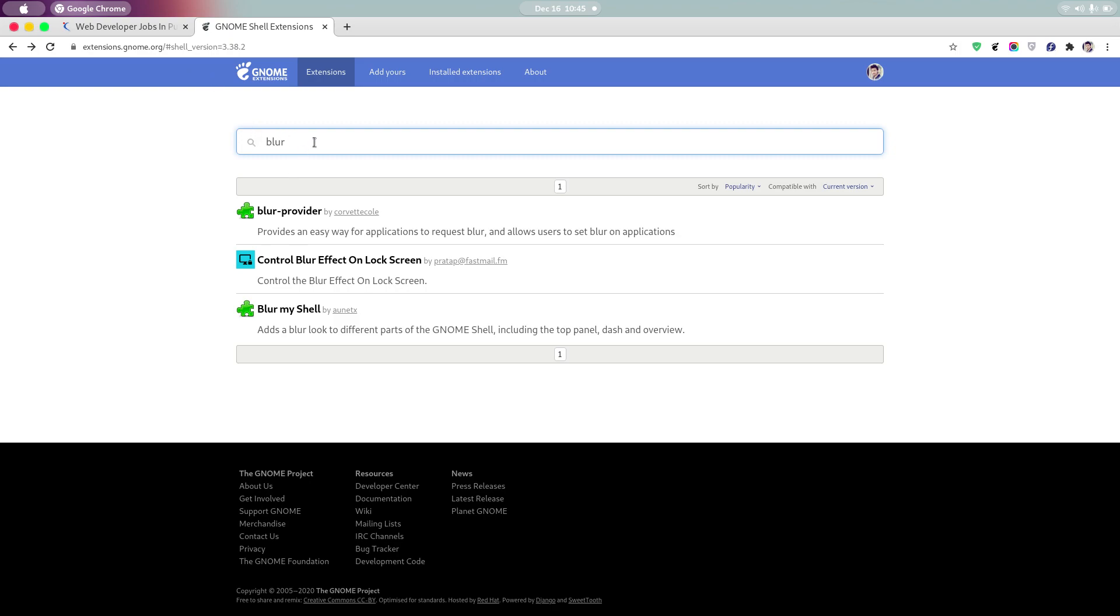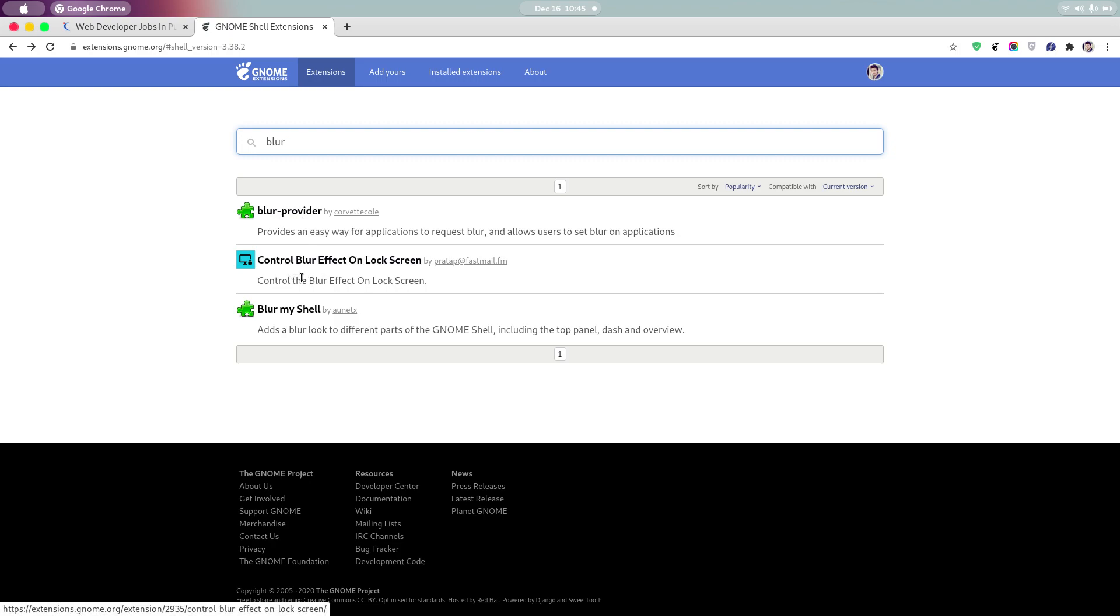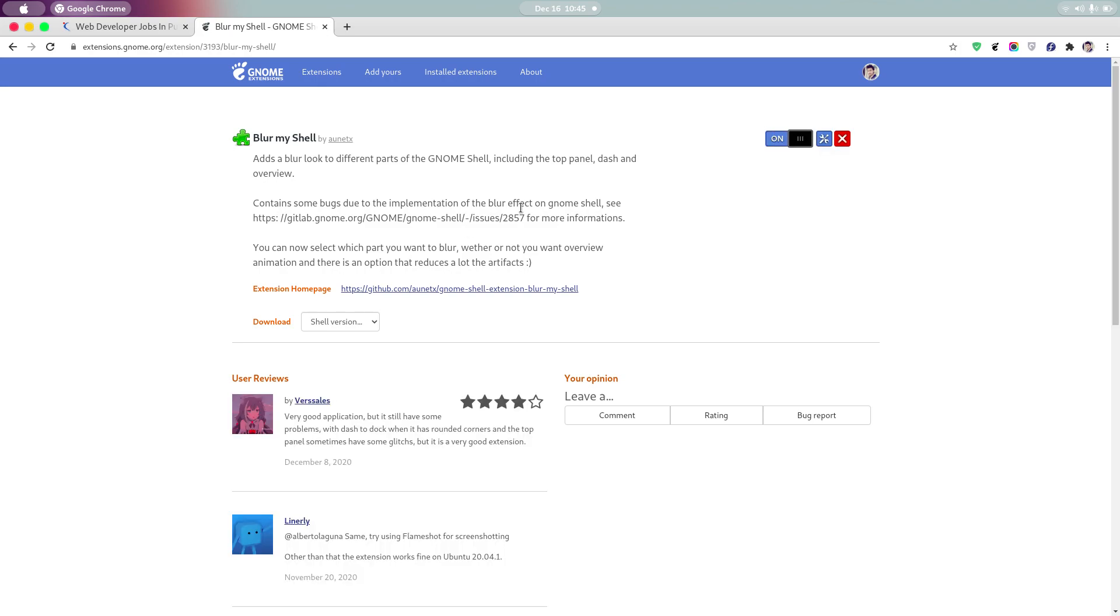Go to that link and search for blur. After searching, you will get three options: blur provider, lock screen blur, and blur my shell. You have to install the blur my shell extension. After going to this menu, just click on the on button and then refresh the page.